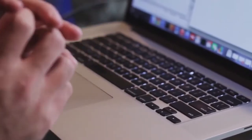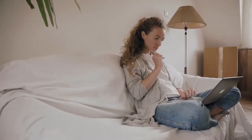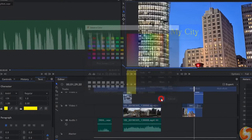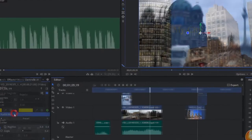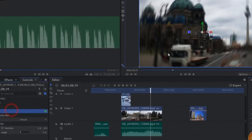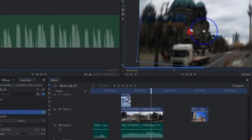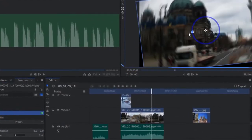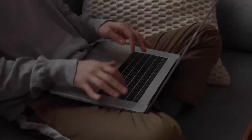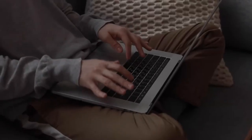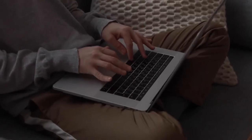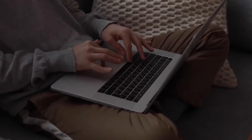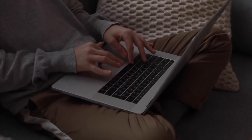Its pros include over 400 effects, easy-to-understand interface, color grading option available, masks and layers are easy to apply, and it can animate 3D models. Its cons include users cannot preview some effects, and the learning curve may be steep for some.